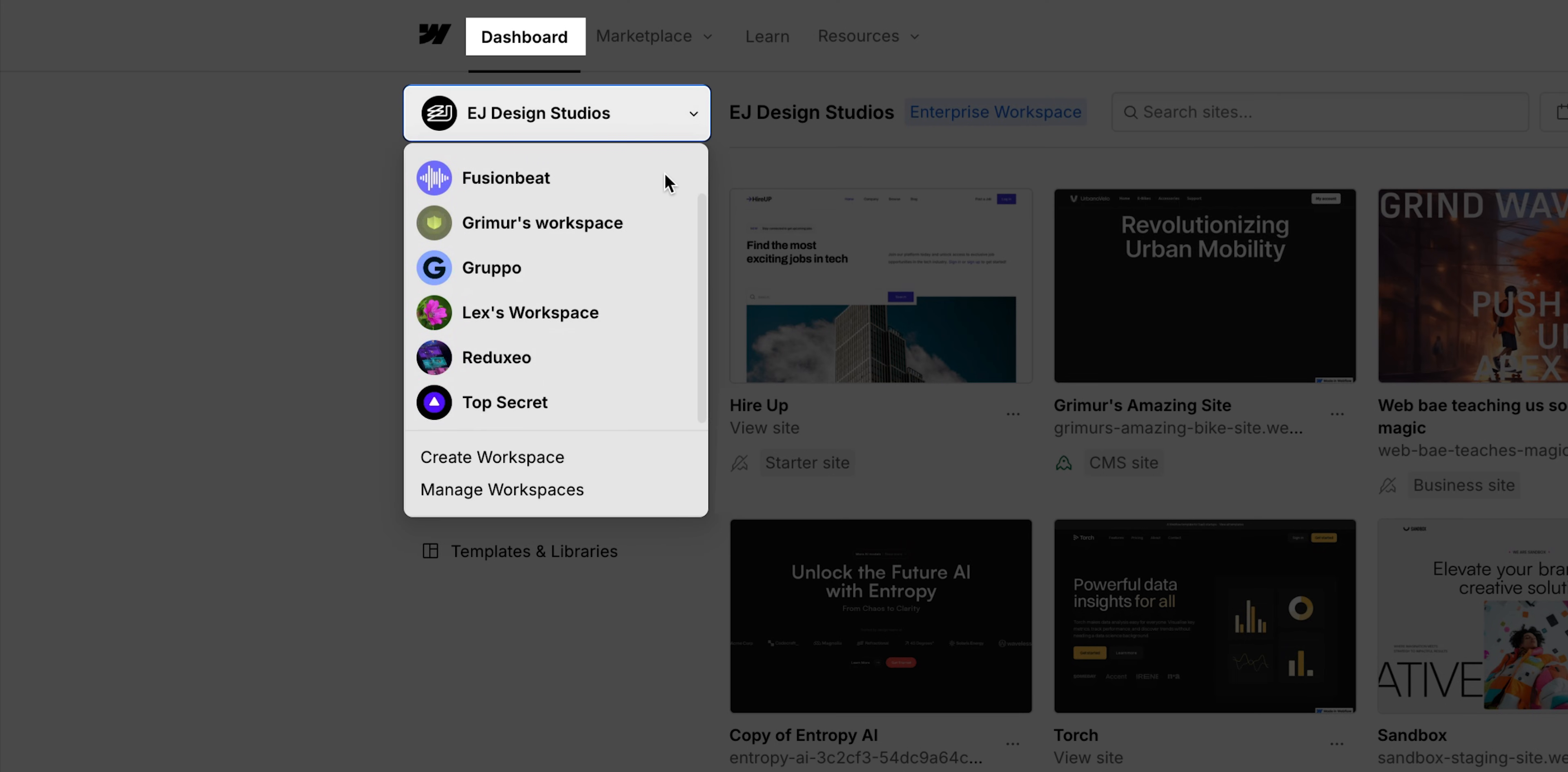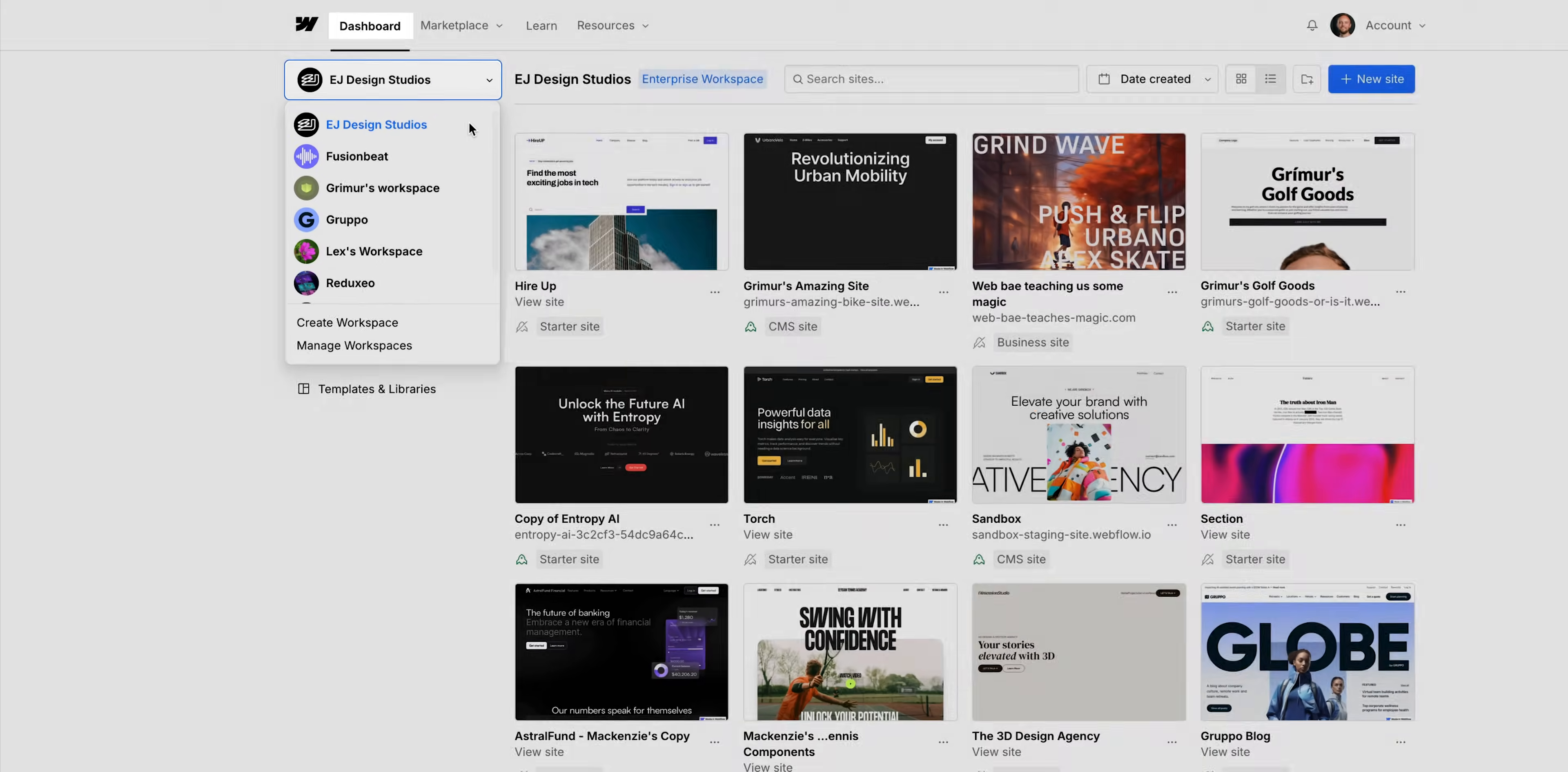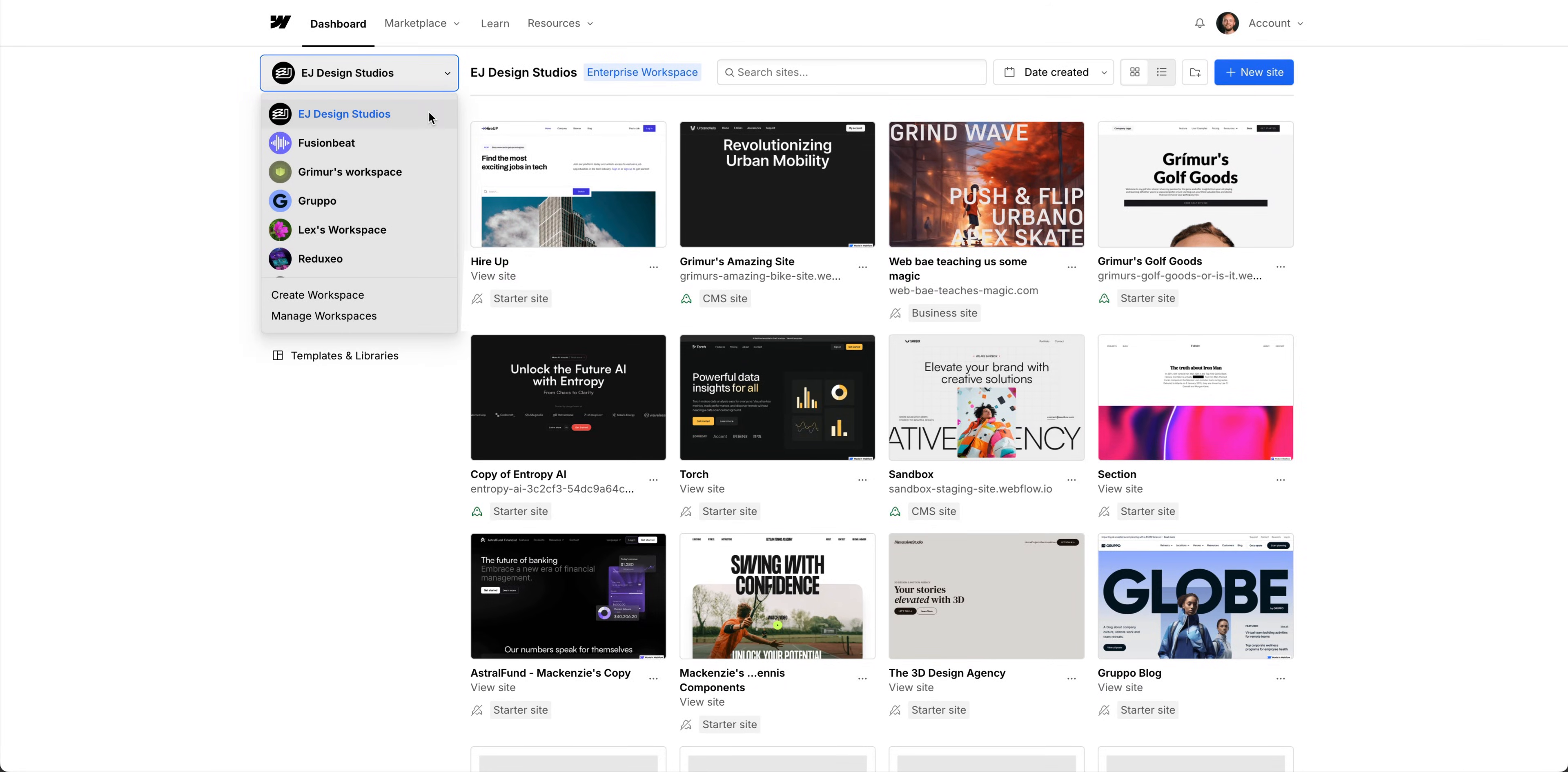From the Webflow dashboard, your workspace, you can access, create and manage your sites. Let's get right into it, and we'll cover this in just two steps.